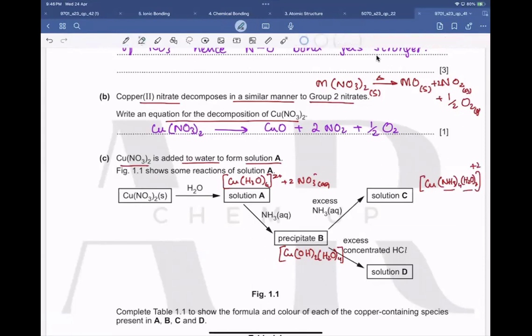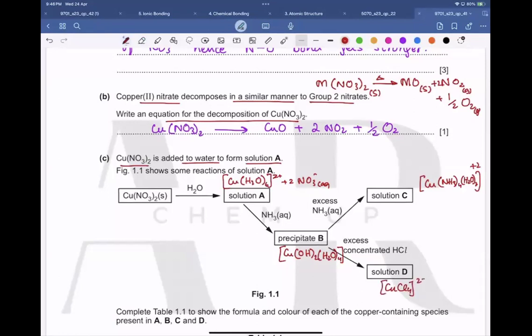When reacted with concentrated hydrochloric acid, chloride ions act as ligands, and as a result we get [CuCl₄]²⁻, where four chloride ions displace all water molecules to form this complex ion.